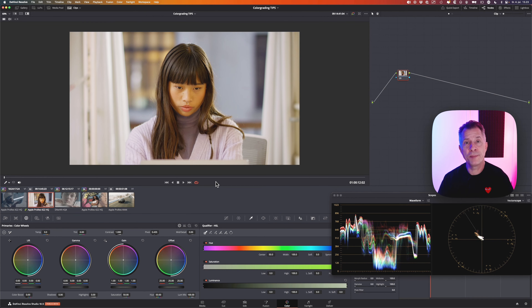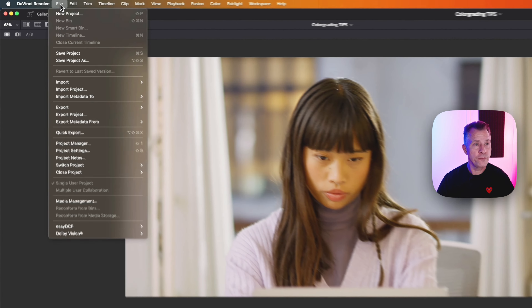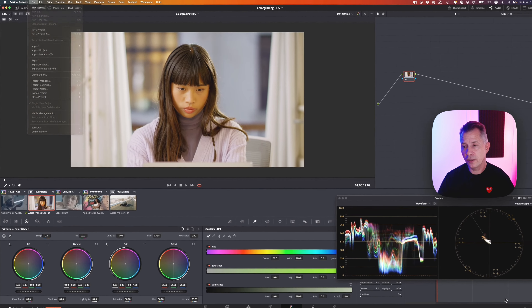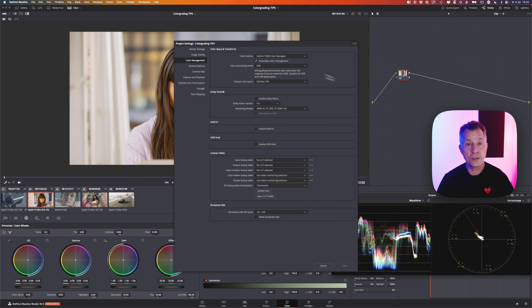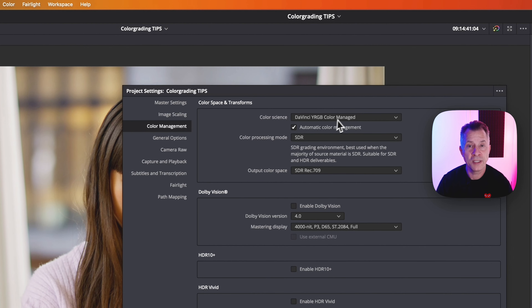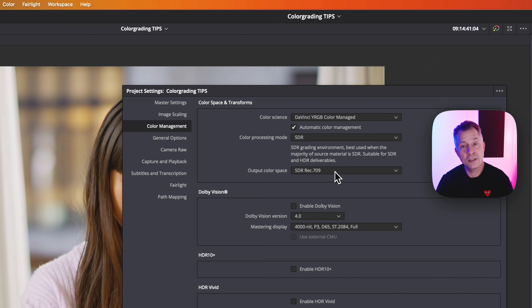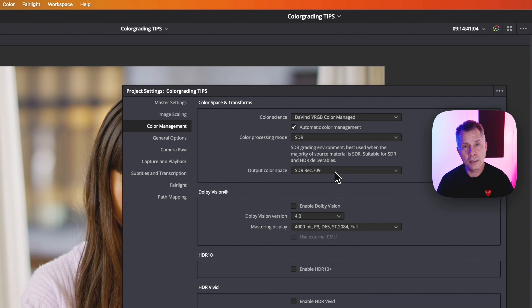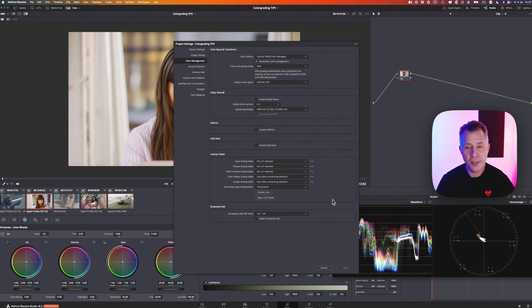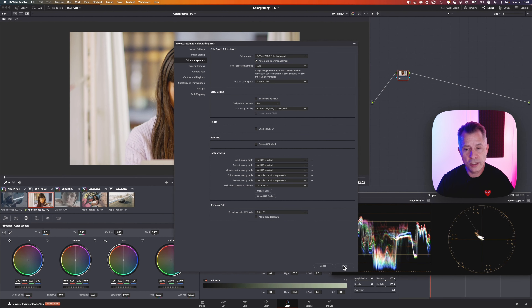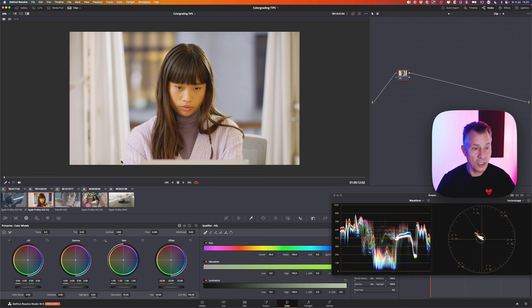The first thing you want to make sure is set up correctly is your color management. You can enter your project settings via the file menu or the lower right-hand corner. Go into color management, set it up to be color managed, set it to SDR, and you'll most likely output SDR Rec. 709. This means DaVinci Resolve will handle all the color management for you in the background. Click save and your project is color managed.